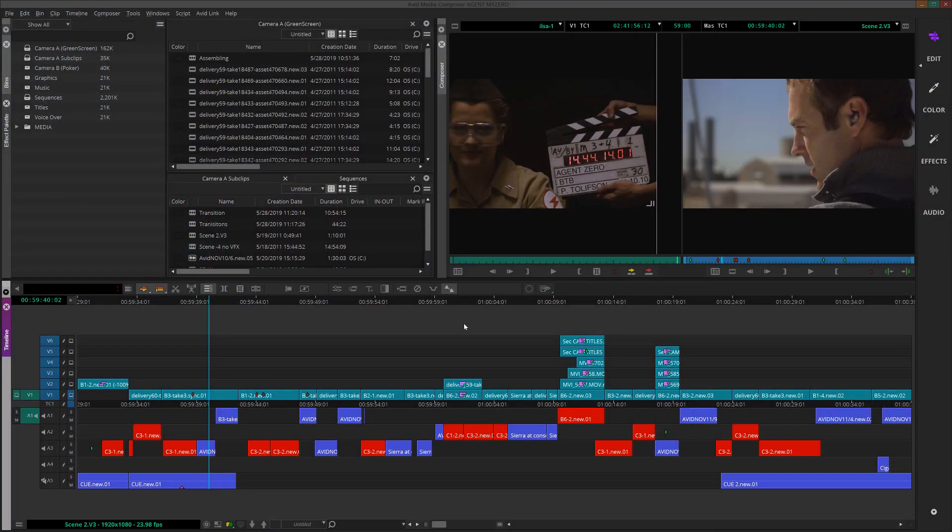Hey everyone, in this video I'm going to talk about ways that you could really speed up your editing inside Media Composer using keyboard shortcuts.